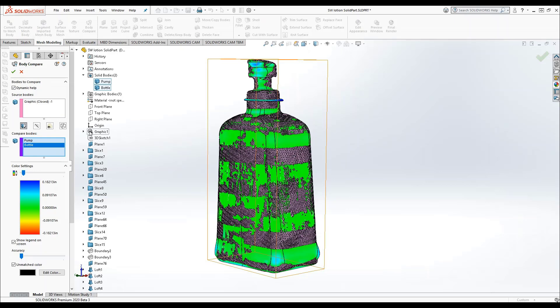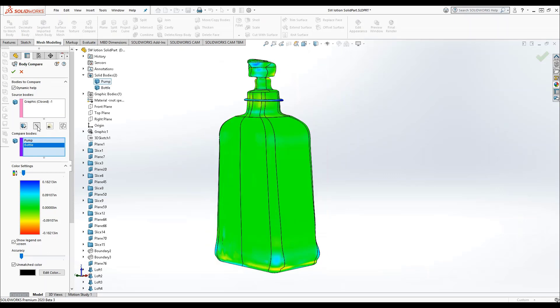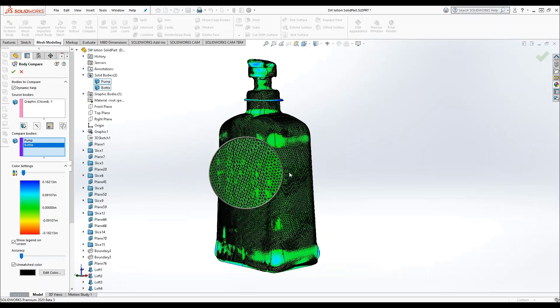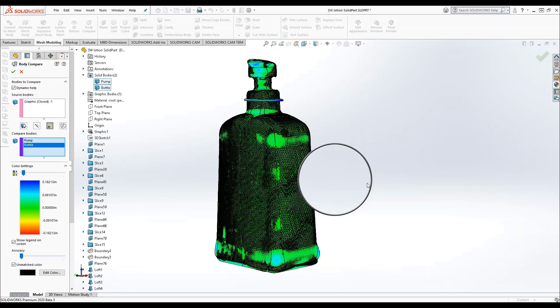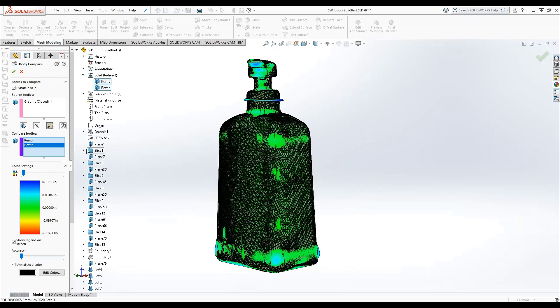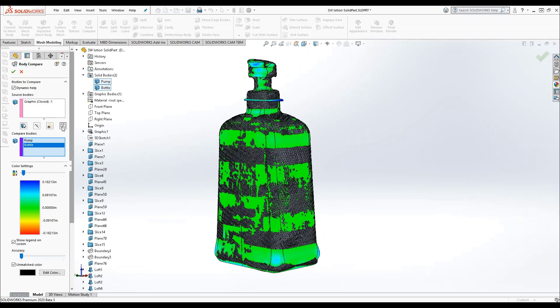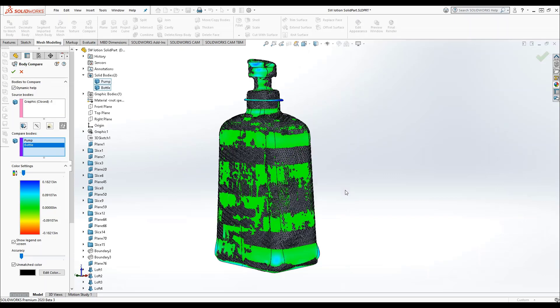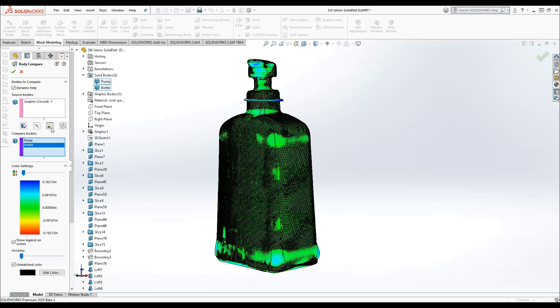These four icons are four different display options for your source bodies. Current view, hidden display, transparent display, and wireframe display. For this example, I prefer the transparent display to best see the comparison. Some display options will be more or less helpful depending on the types of bodies you're using and how well they're matched.